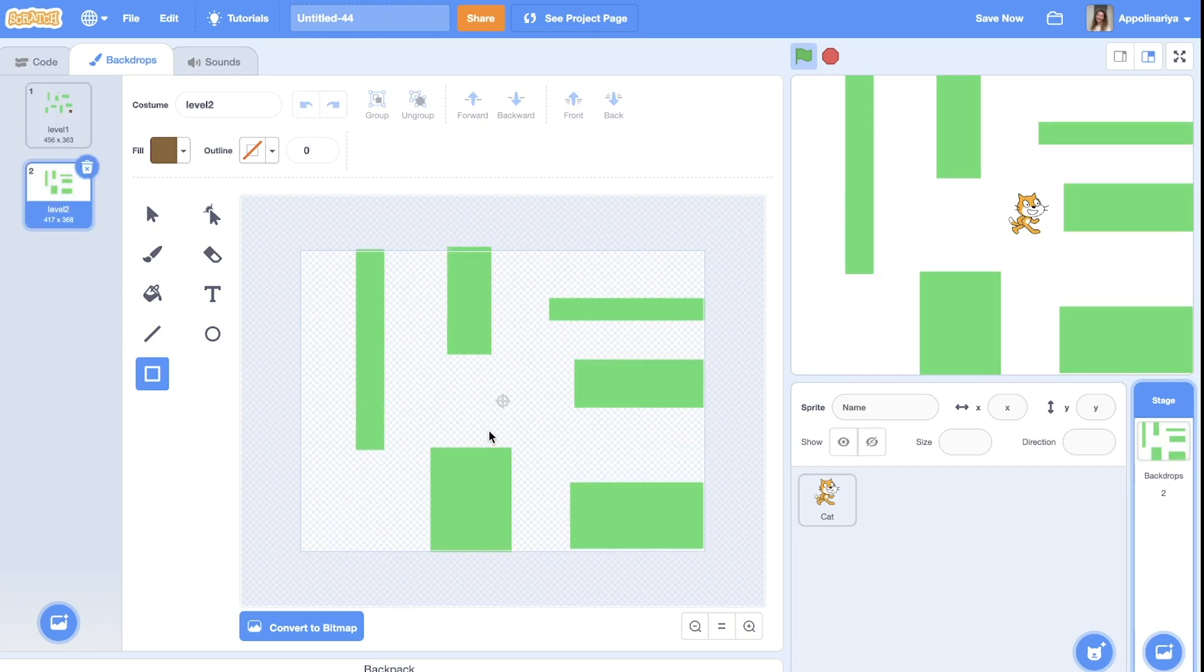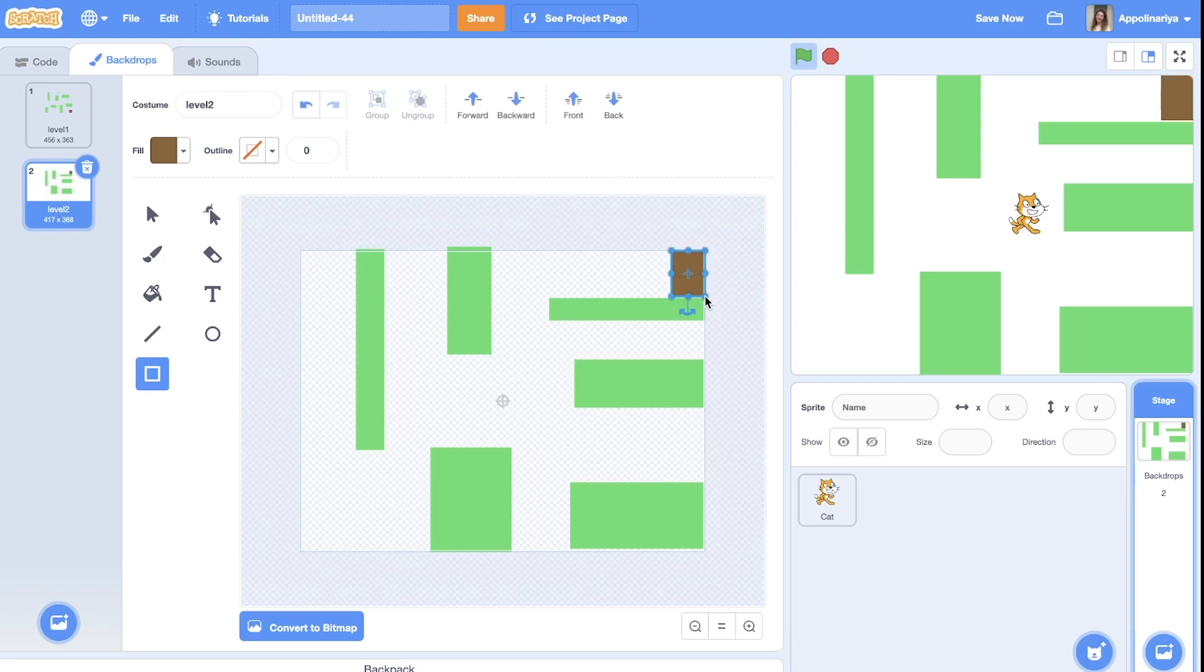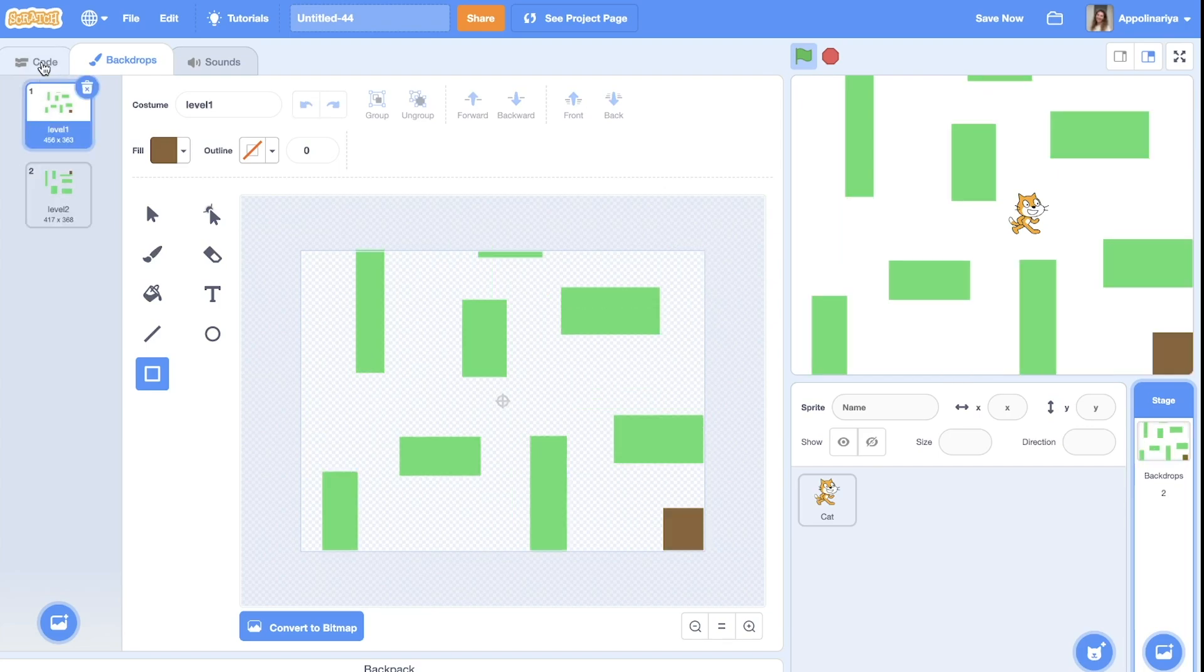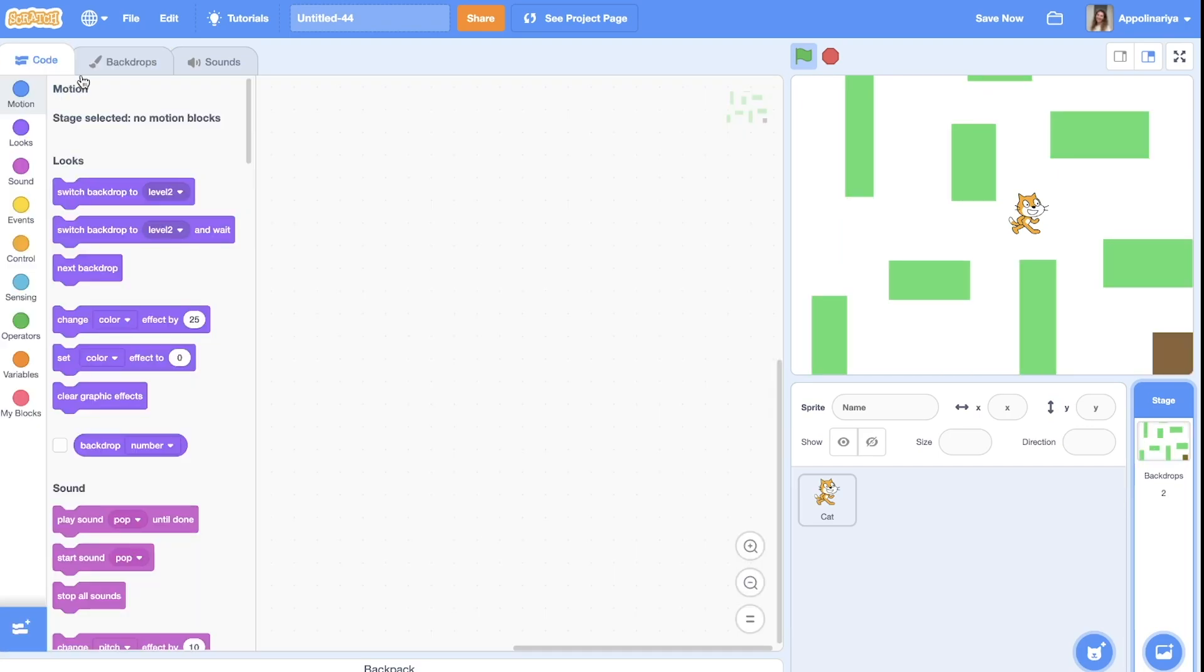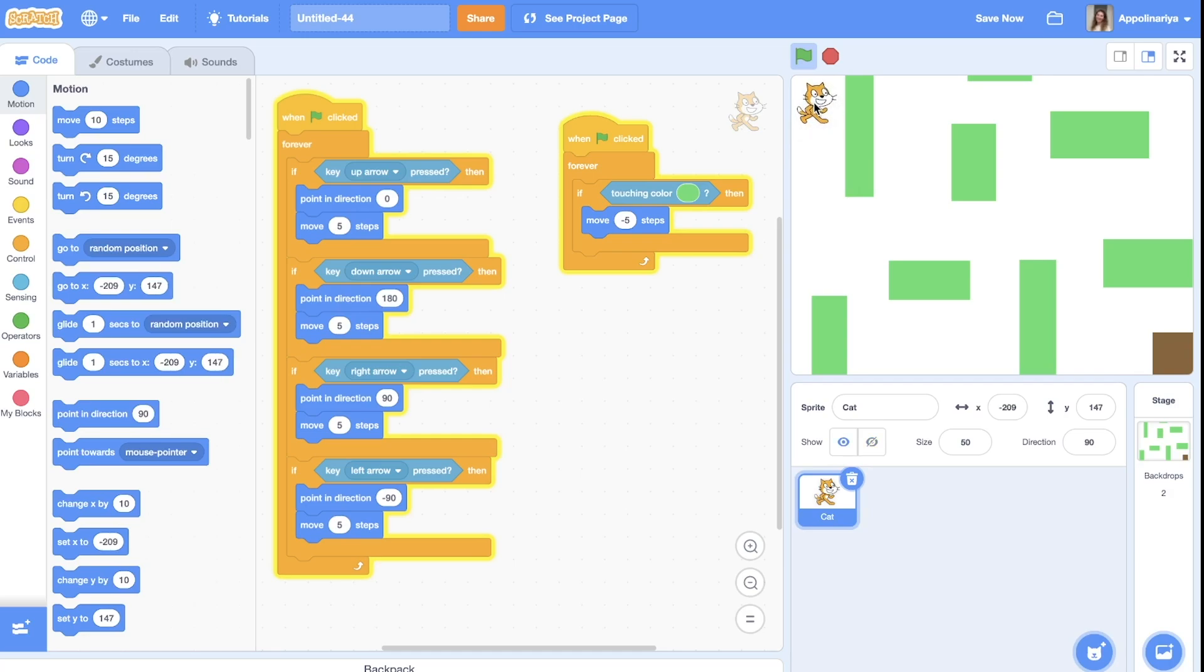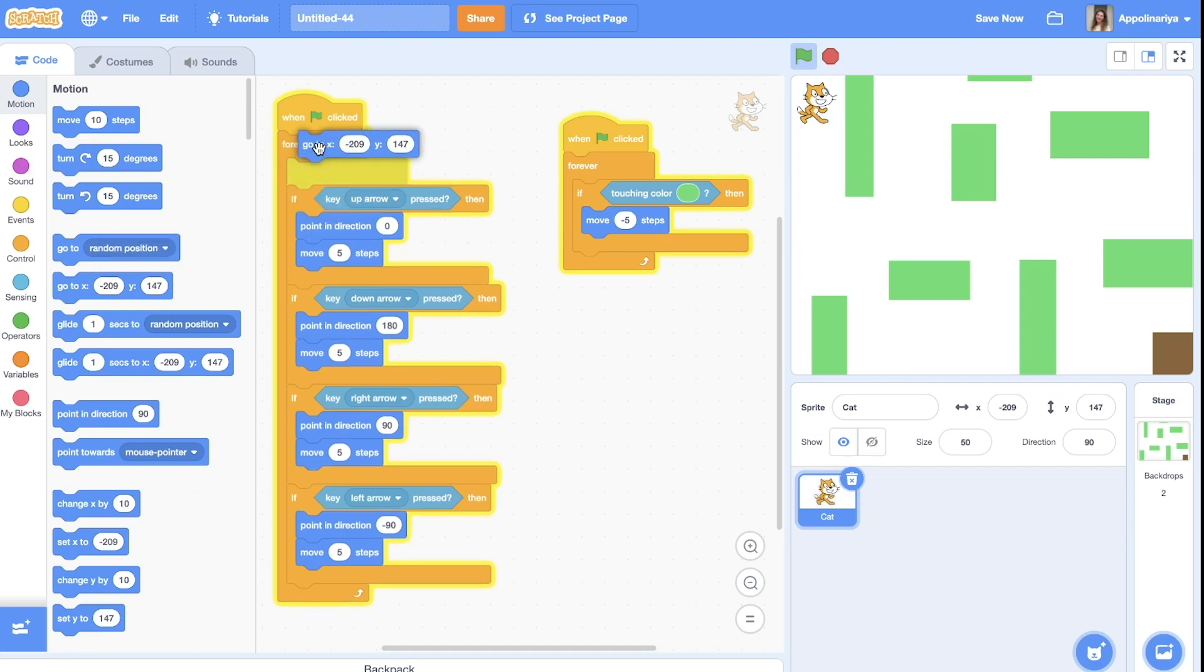On the level two, I put this here. Okay. So the cat, when the green flag clicked, he should move here, go to this position.